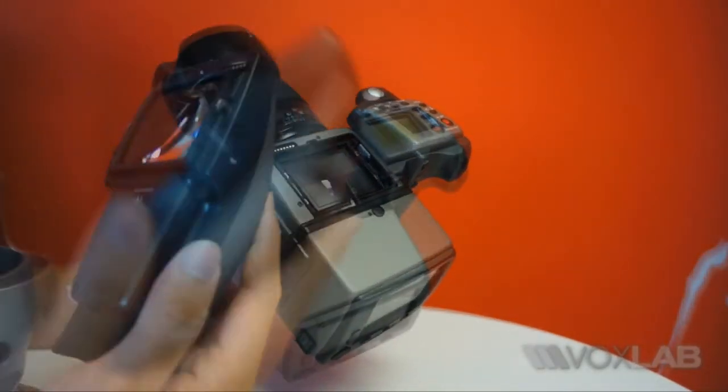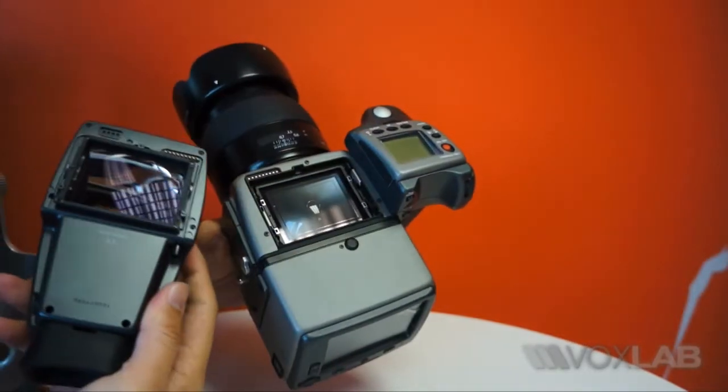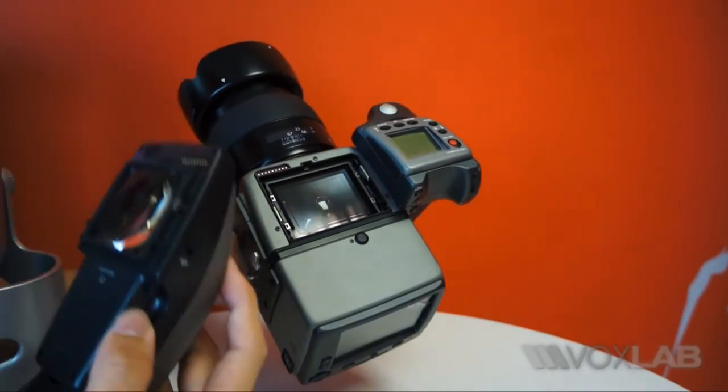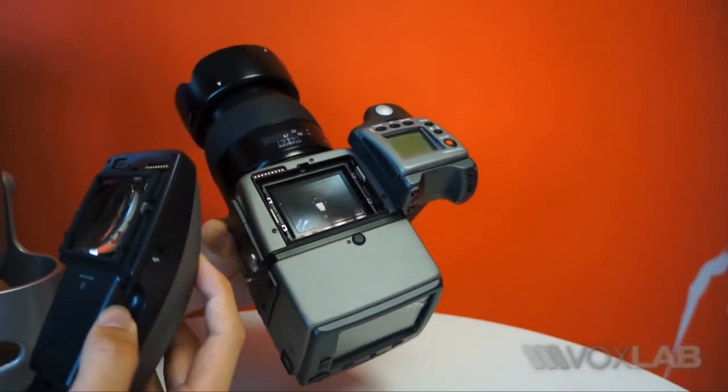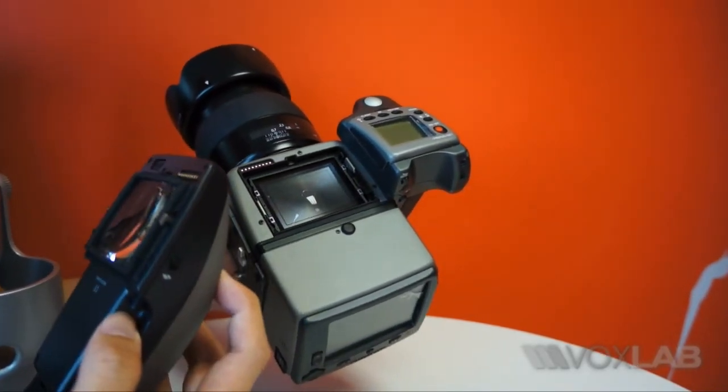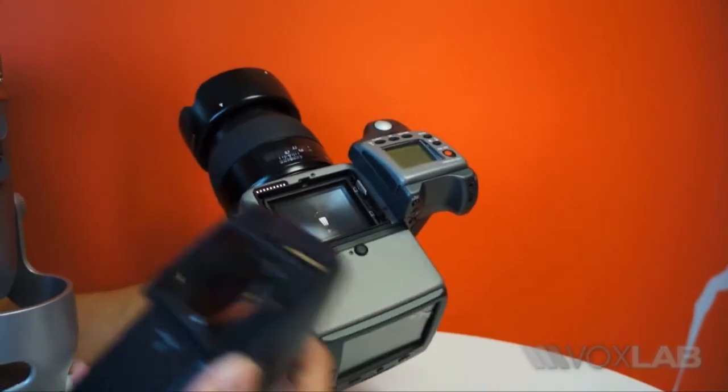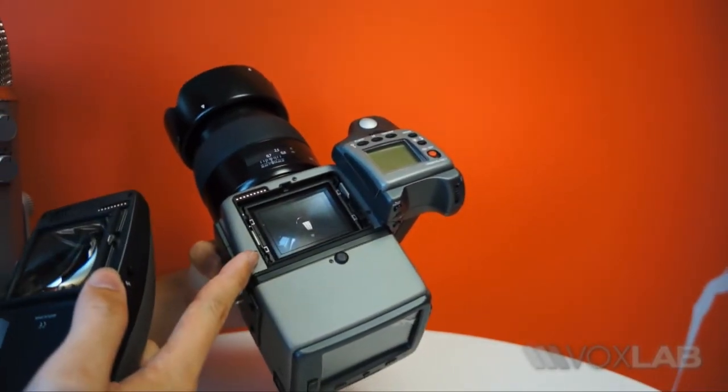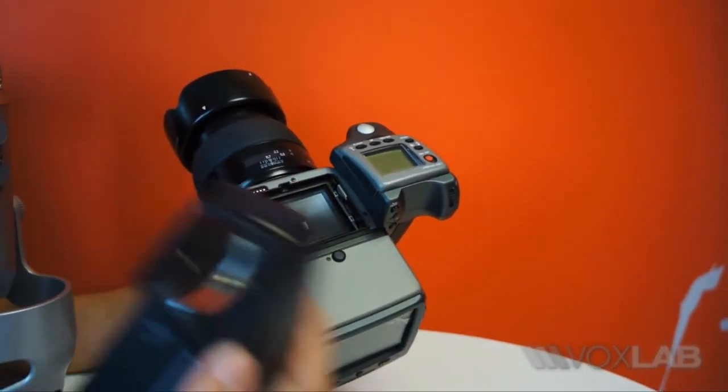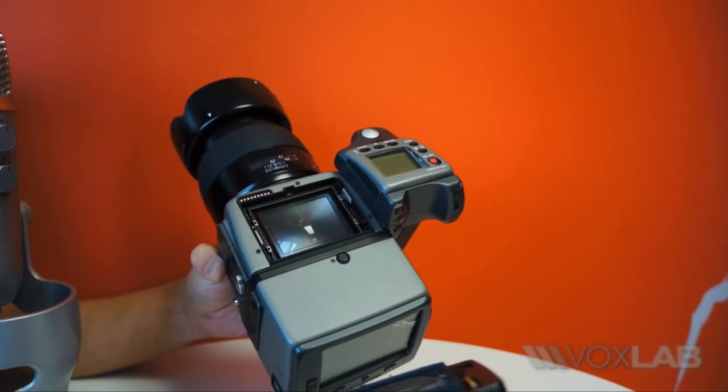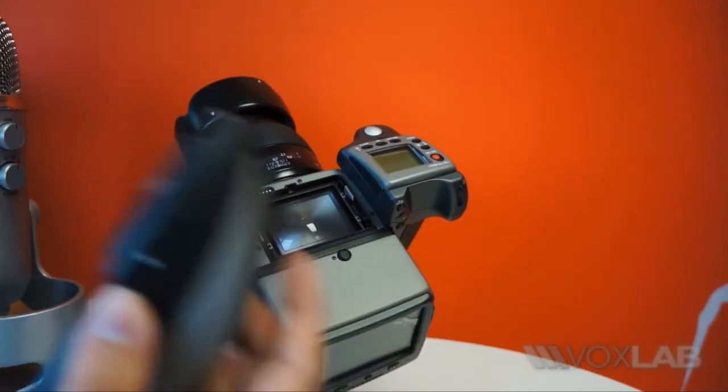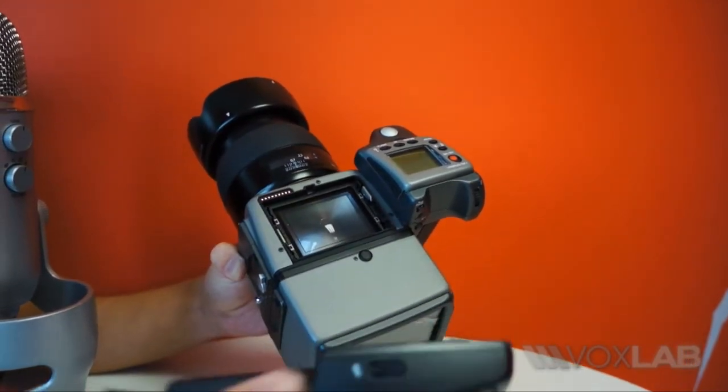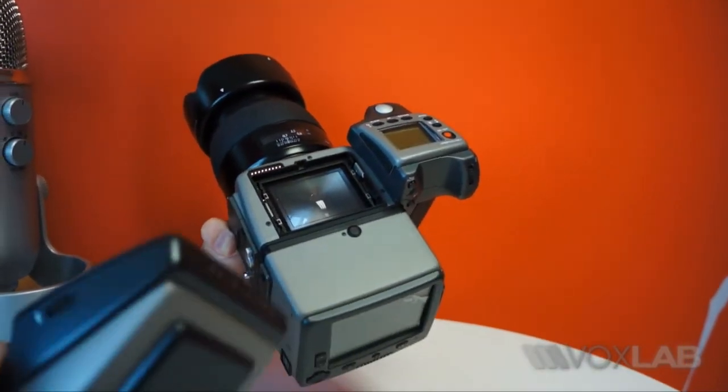And this is the prism mirror and that over there is the focusing screen attachment. Because it's a medium format camera, it's going to be much larger than a 35mm camera or a standard crop factor camera.